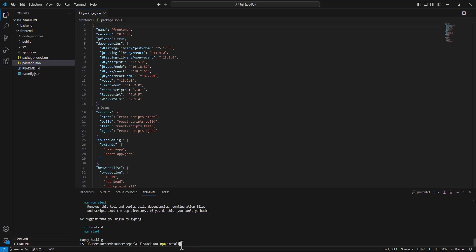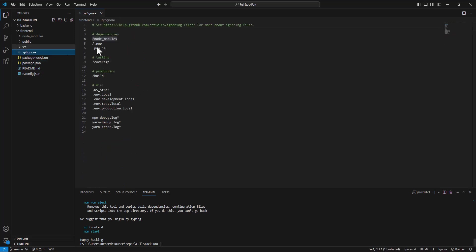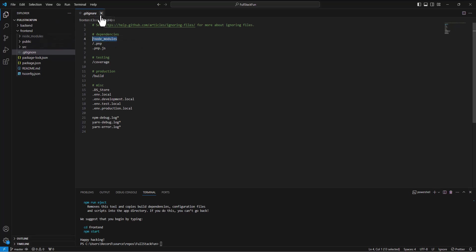And so all you do is just type in npm install. If you are the one receiving those files through GitHub, it takes a long time. And so let's make sure in our git ignore file to have an entry for the node modules folder.